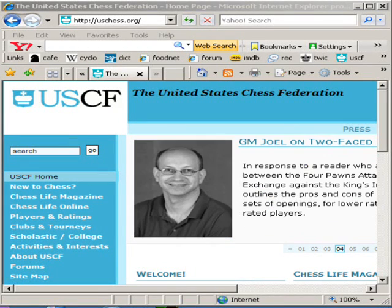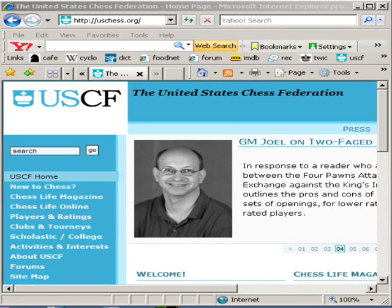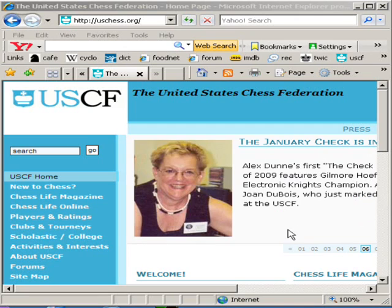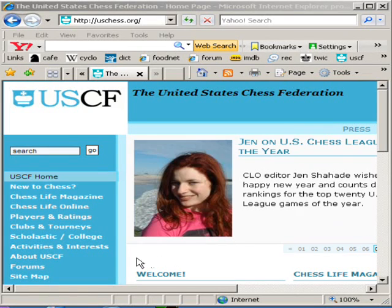Hi, I'm National Tournament Director Tim Just, the 80-20 TD. A little bit of effort is going to give you a big bang for your buck. One way you can do that is to upload the files you've created with WinTD or with SwissSys to the United States Chess Federation site so that you can submit your tournament online. Let's start.